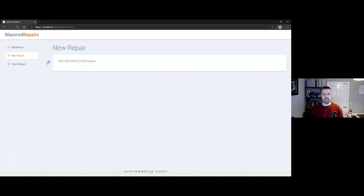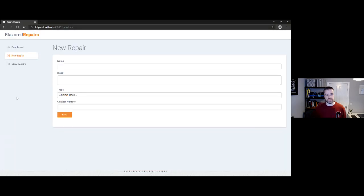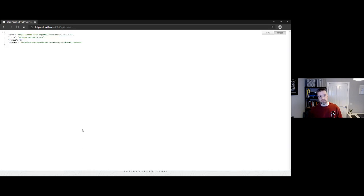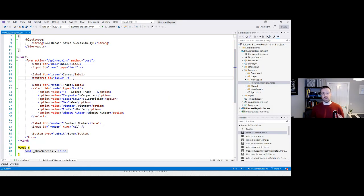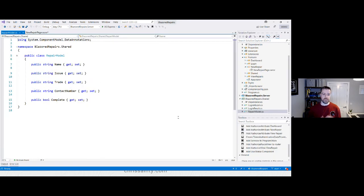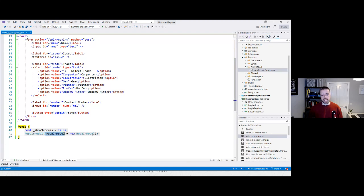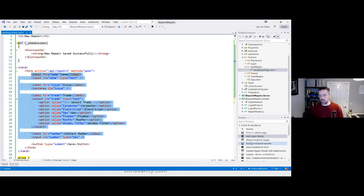If we just use a regular HTML form in Blazor, it tries to do an HTTP POST in the wrong format — we get unsupported media type. We need to move the form handling to C#. First we need a model representing the data we're collecting. In our shared project we have a RepairModel — a simple POCO with properties for each data point. We'll new up an instance of that in a field called repairModel.